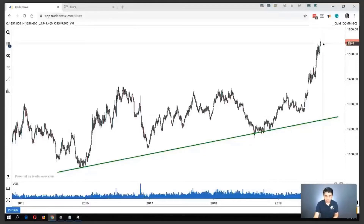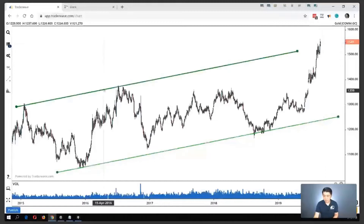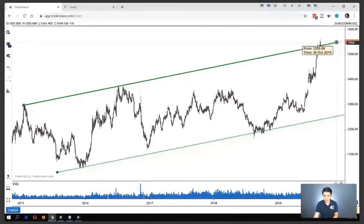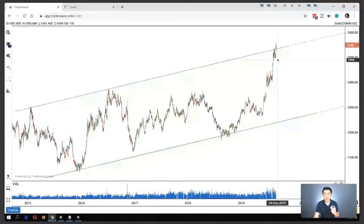Do you notice something here? This could actually end up being a key resistance, because this is where that key channel happens to be. I'm going to touch on that a little bit more later, but let's finish drawing all the lines before we analyze what is likely to happen based on the current situation.